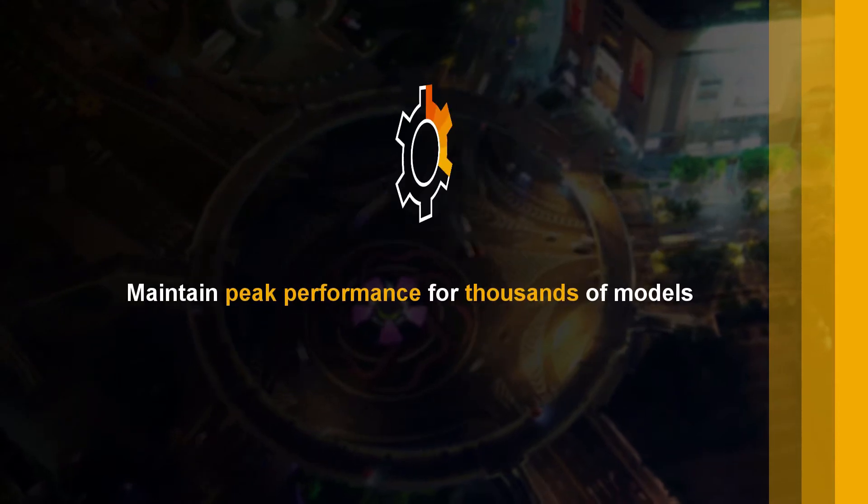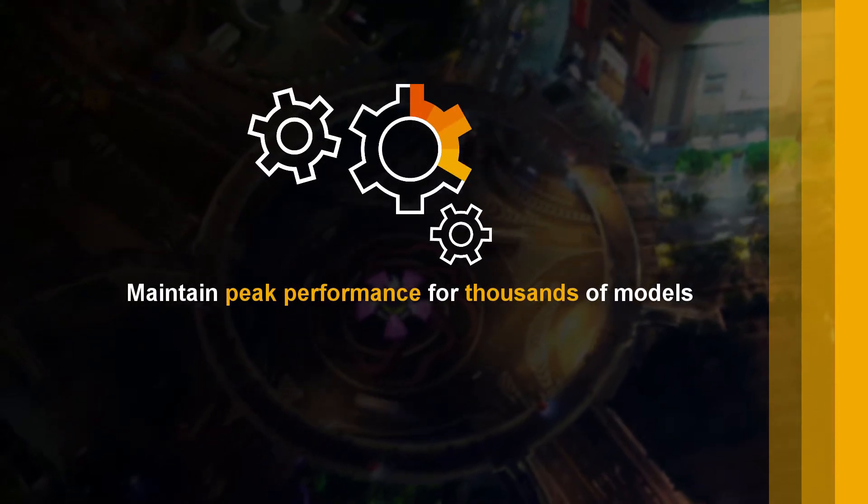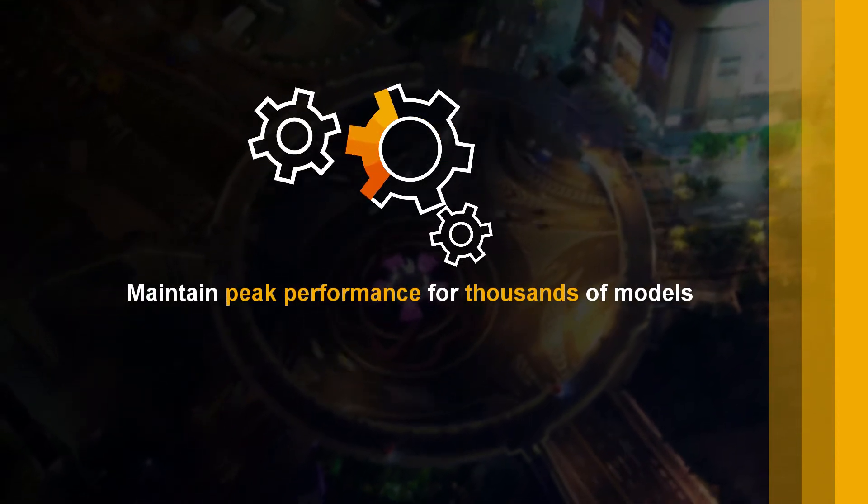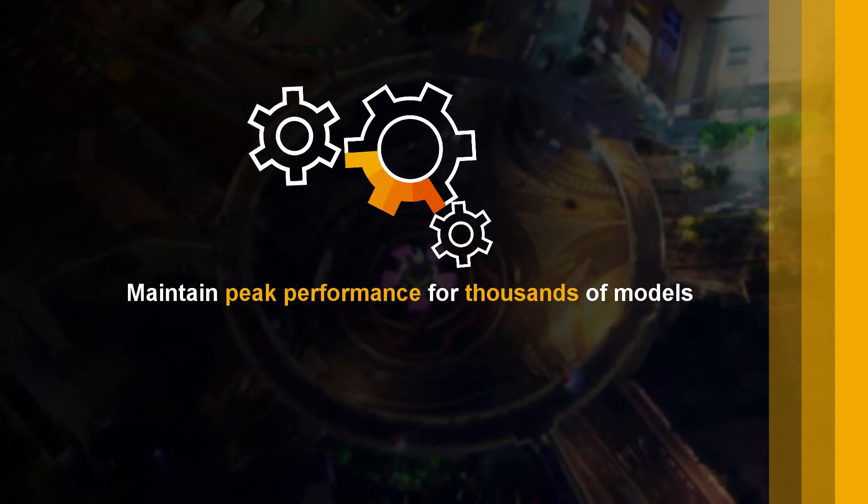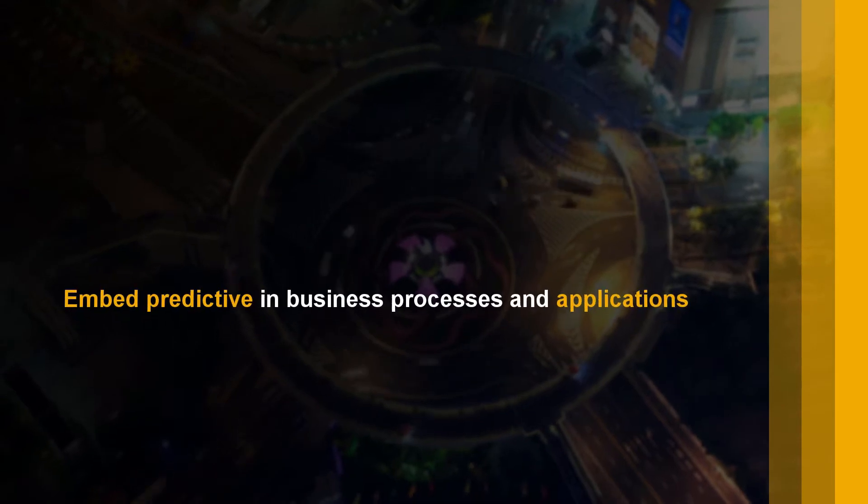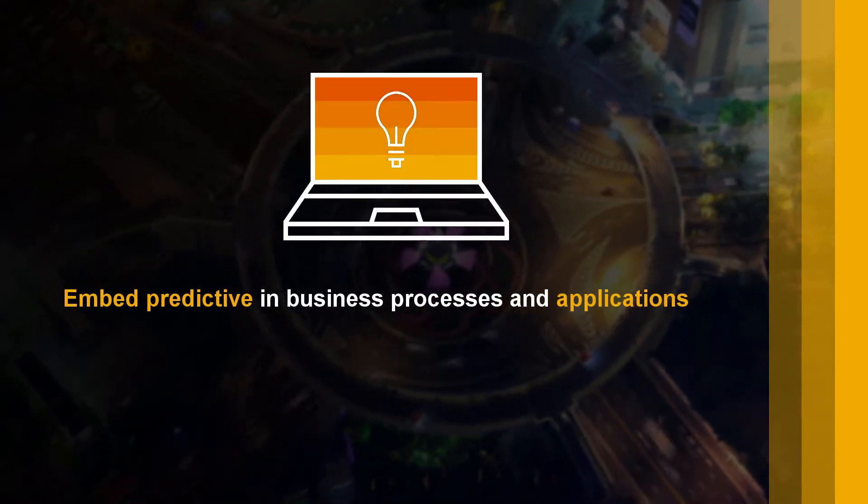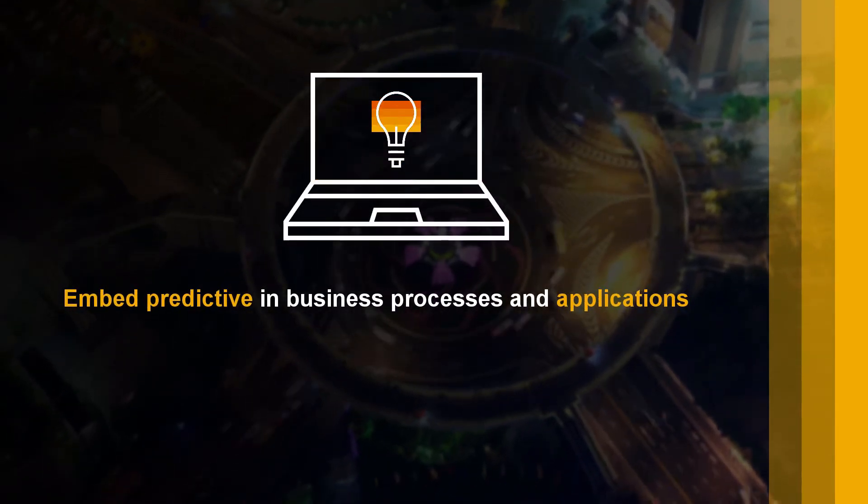Maintain peak performance for thousands of models and embed predictive in your business processes and applications.